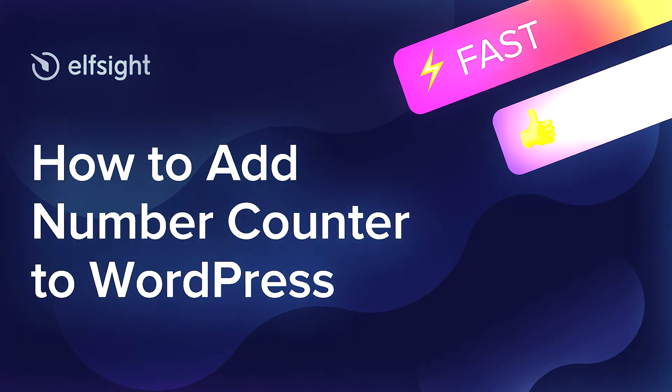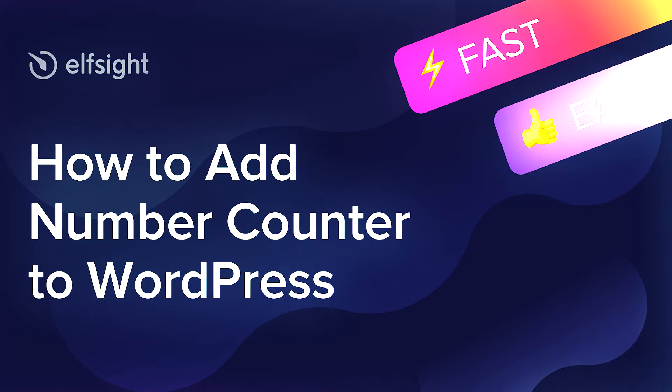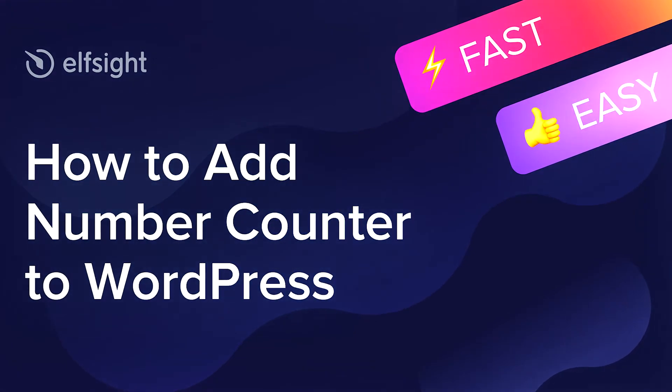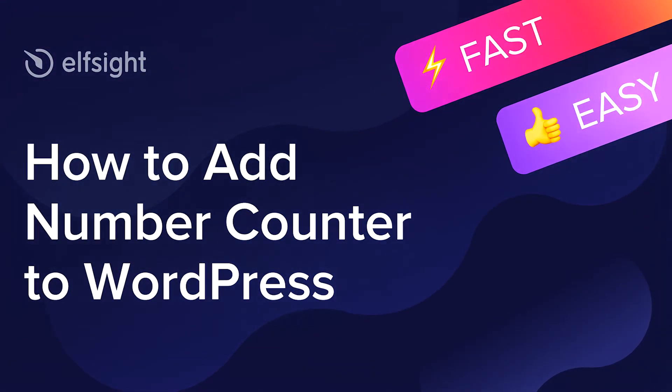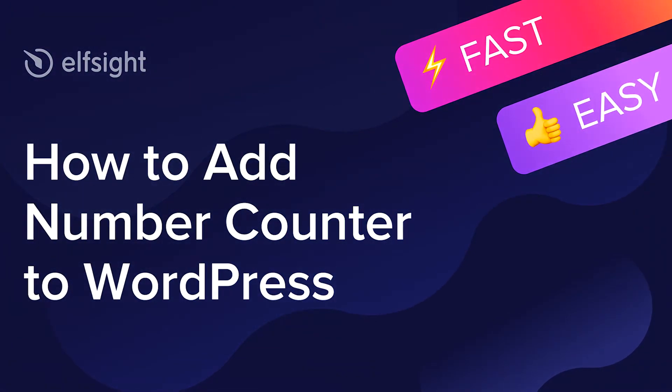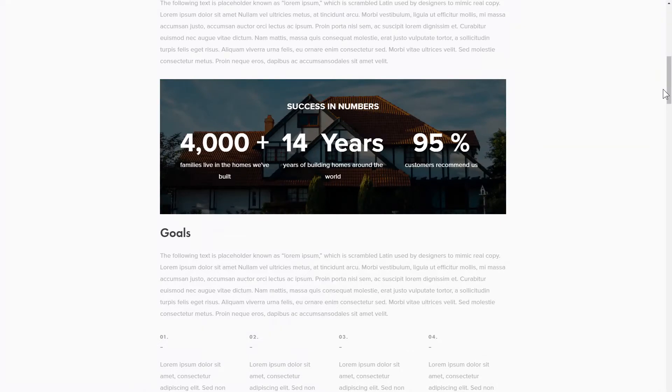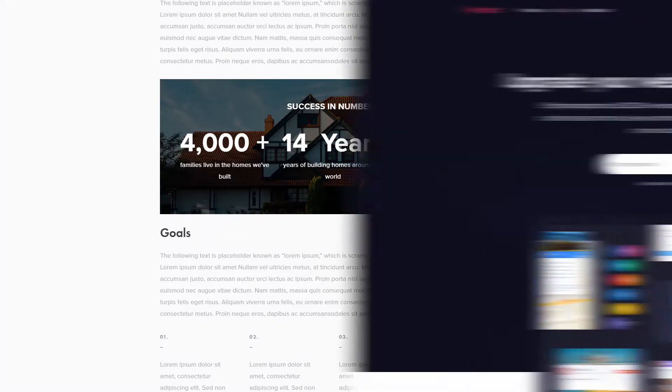Hello everyone, this is Maggie from Elfsight. In this guide, I'm going to show you how to add Number Counter to your website. It's only going to take 2 minutes and you don't need any specific skills to do it.